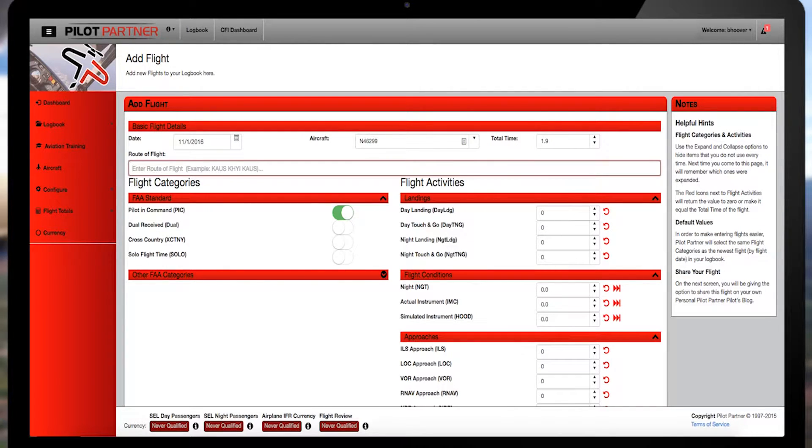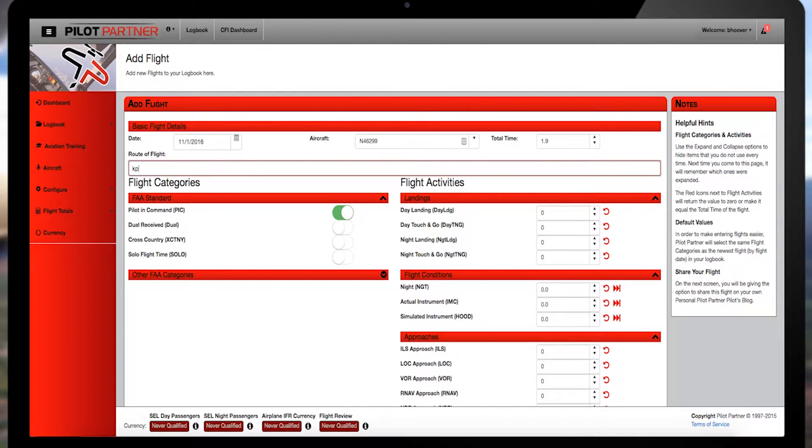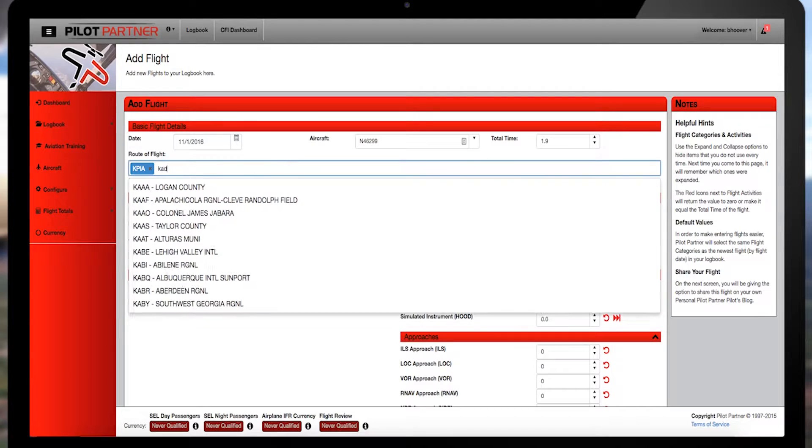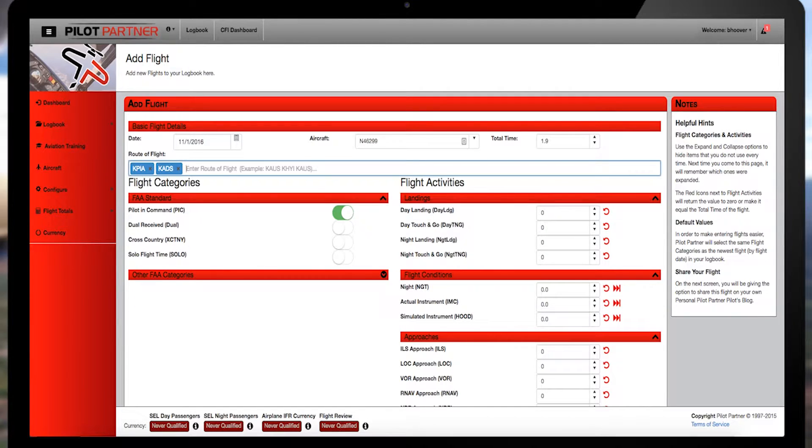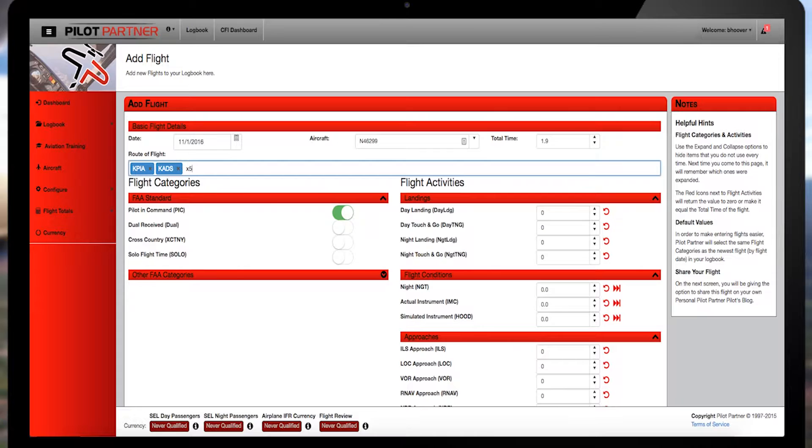Most U.S. airports begin with the letter K first, as in KPIA for Peoria, or KADS for Addison. Some smaller fields use different identifier schemes, though,